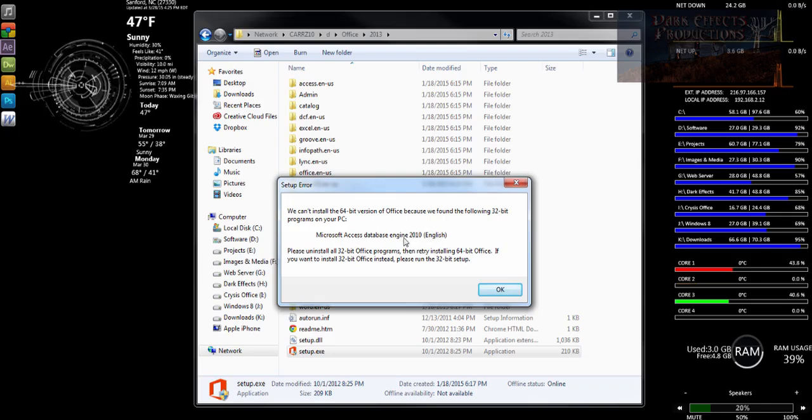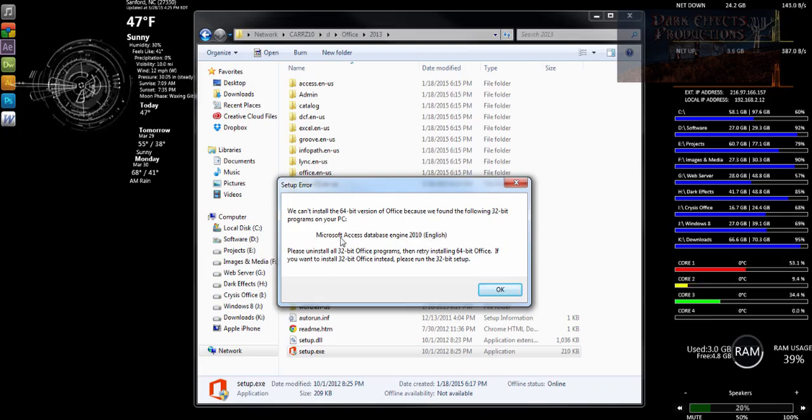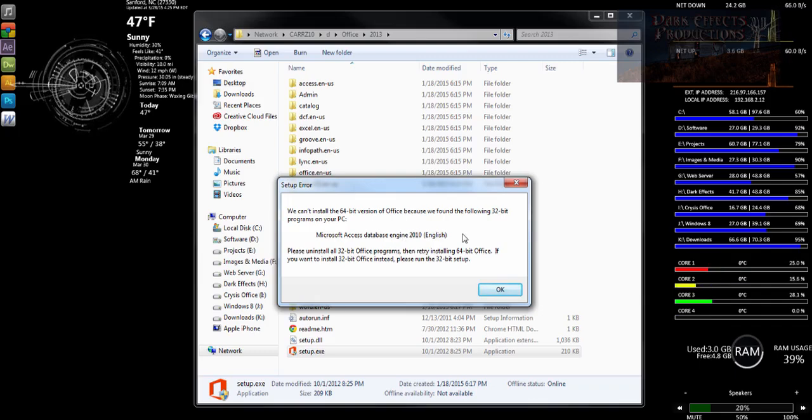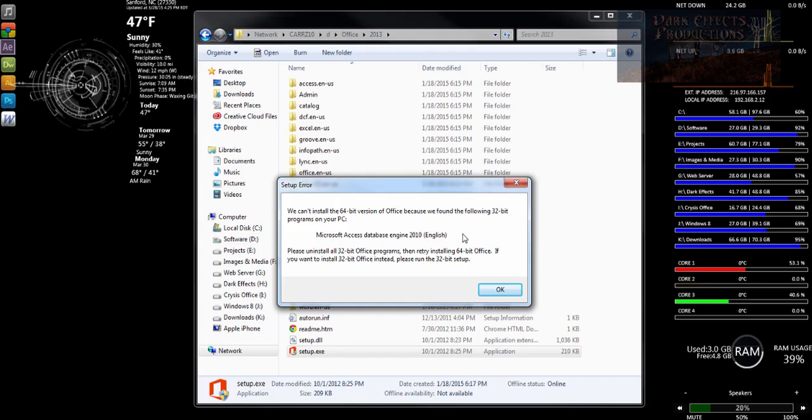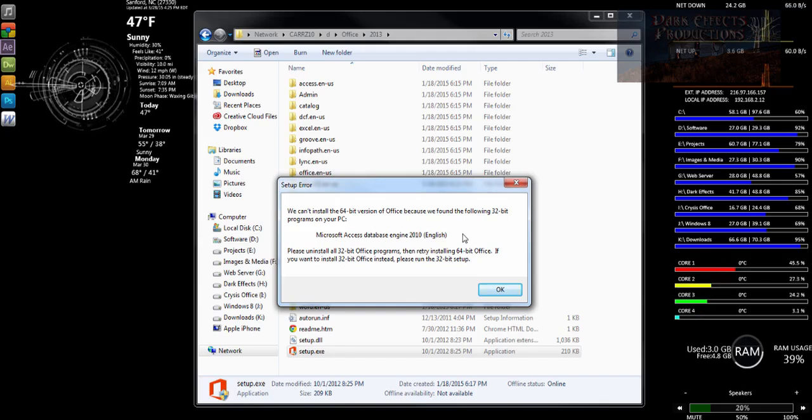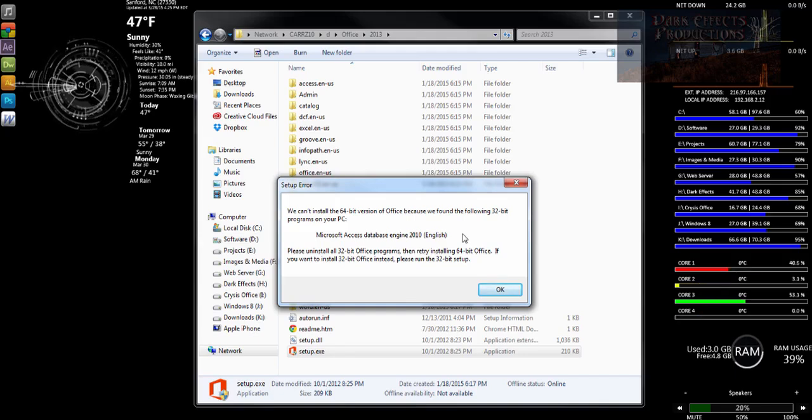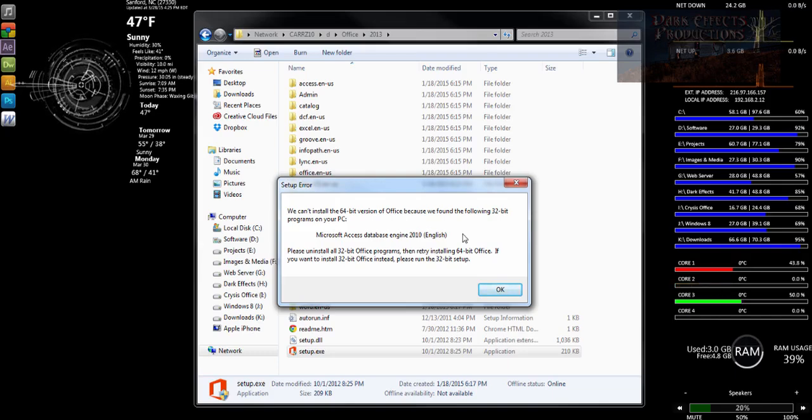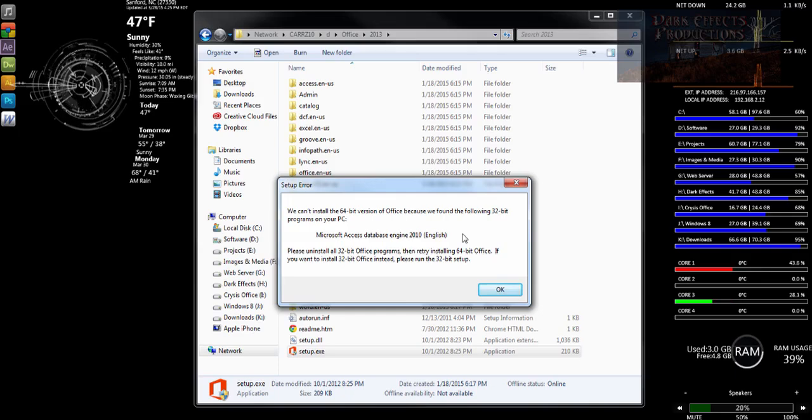Now, I have to run the 32-bit version of this program in order to use Access Database in my web development, and that's why I have it installed. However, it needs to be uninstalled for me to install the 64-bit version of Office.